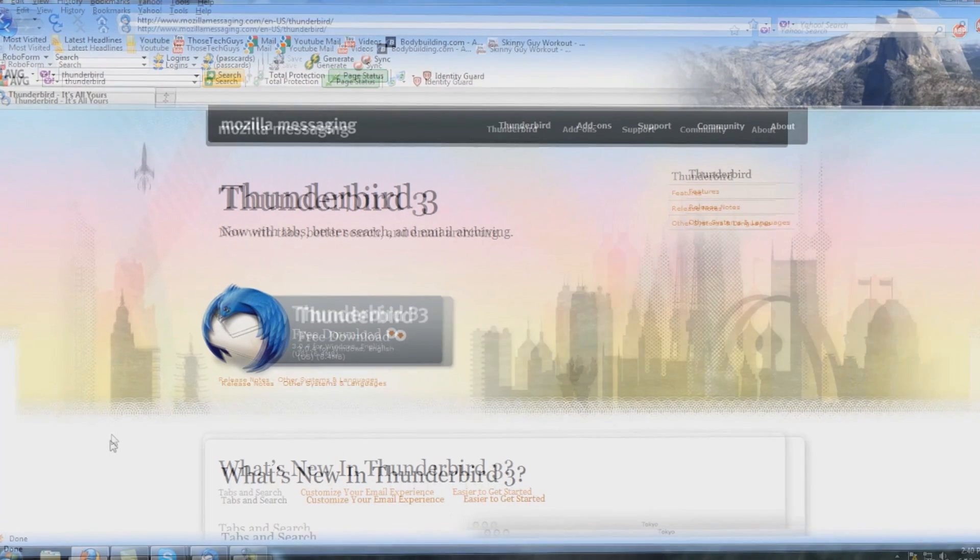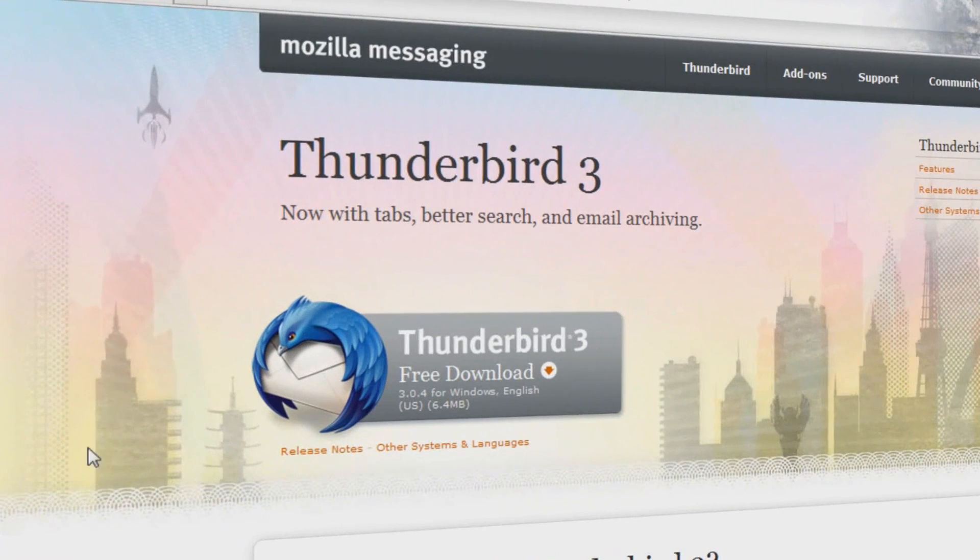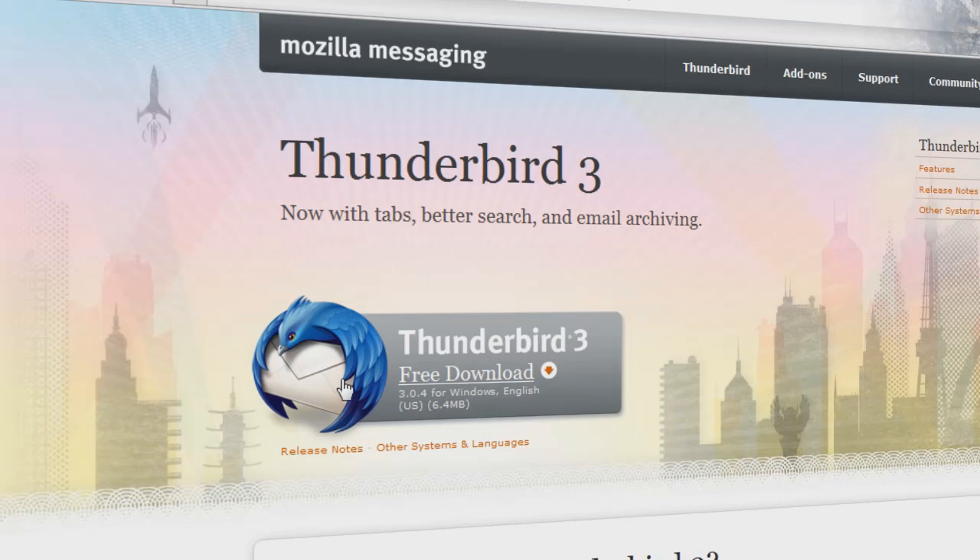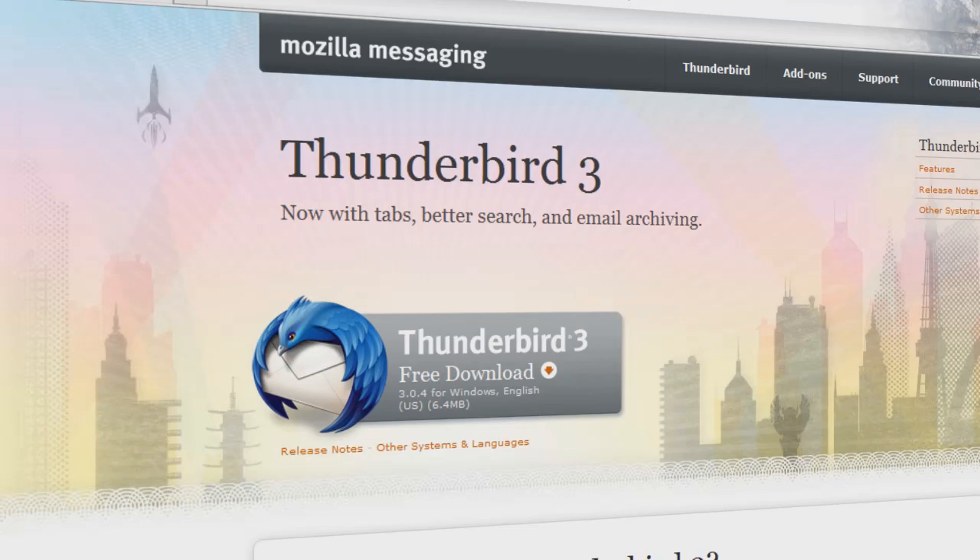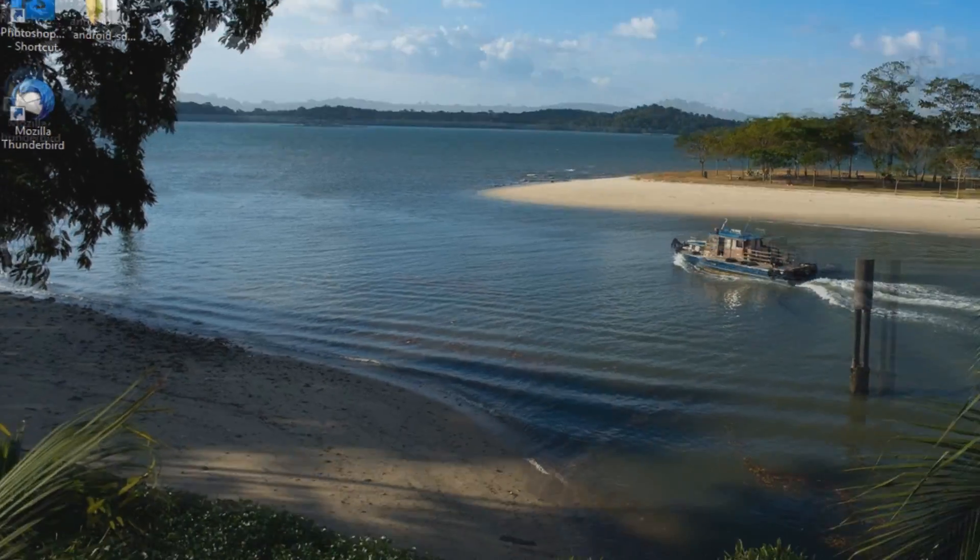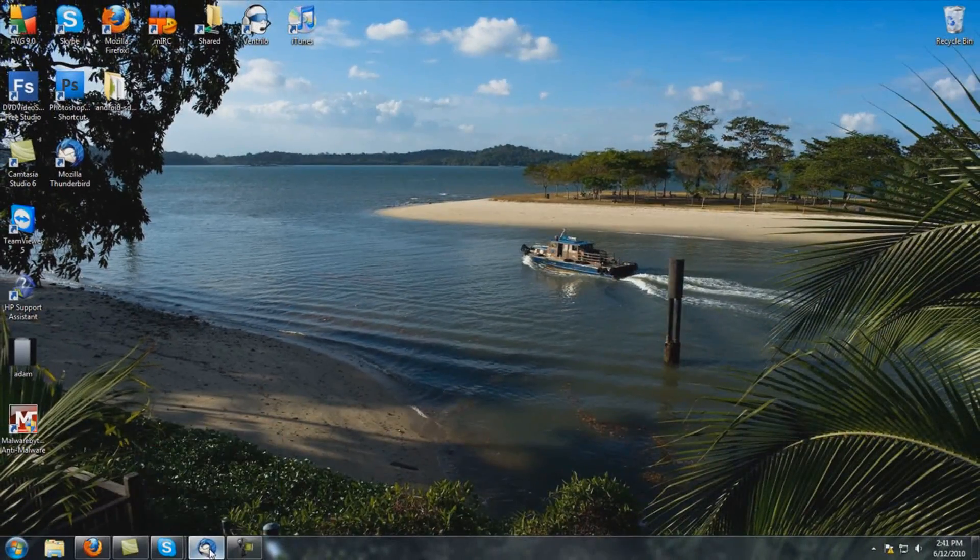Once on the Mozilla website you can go to the Thunderbird download and I will have a link in the description. So click on the download, it's fast and easy, really simple download and once you've downloaded it it installs quick and easy, very simple and straightforward.